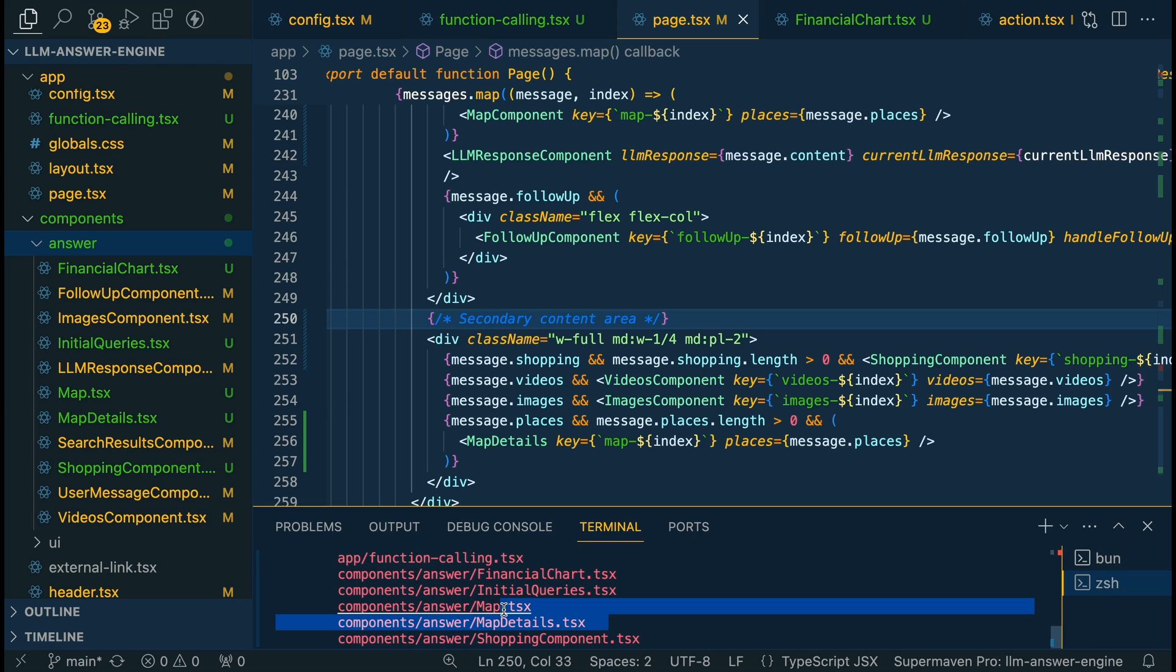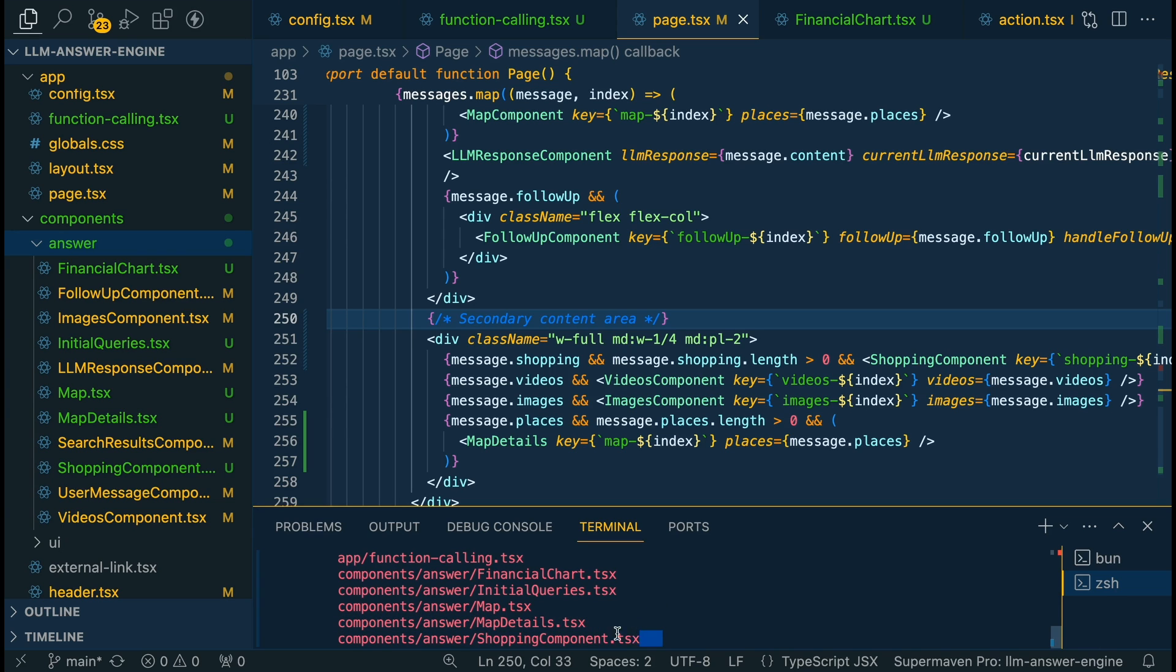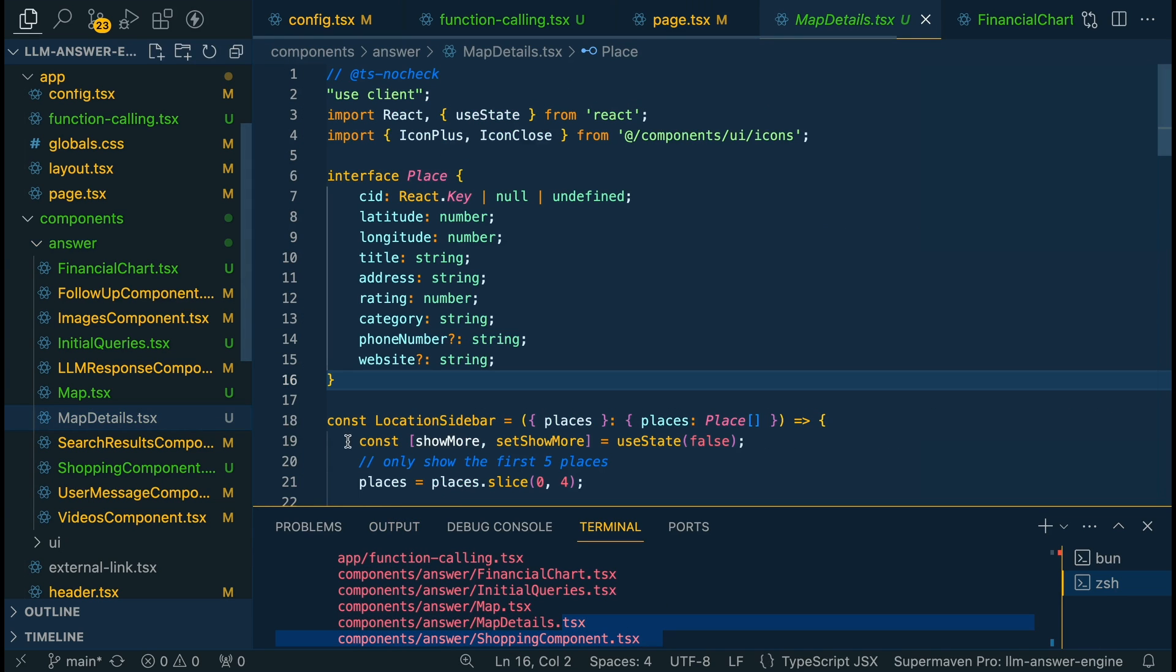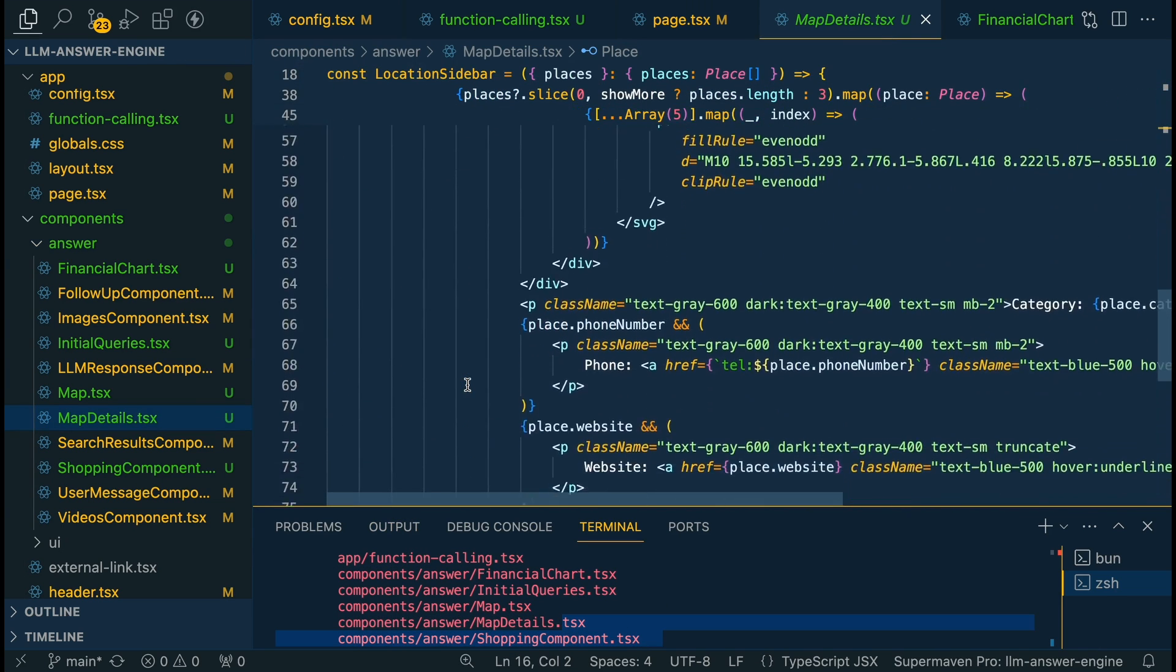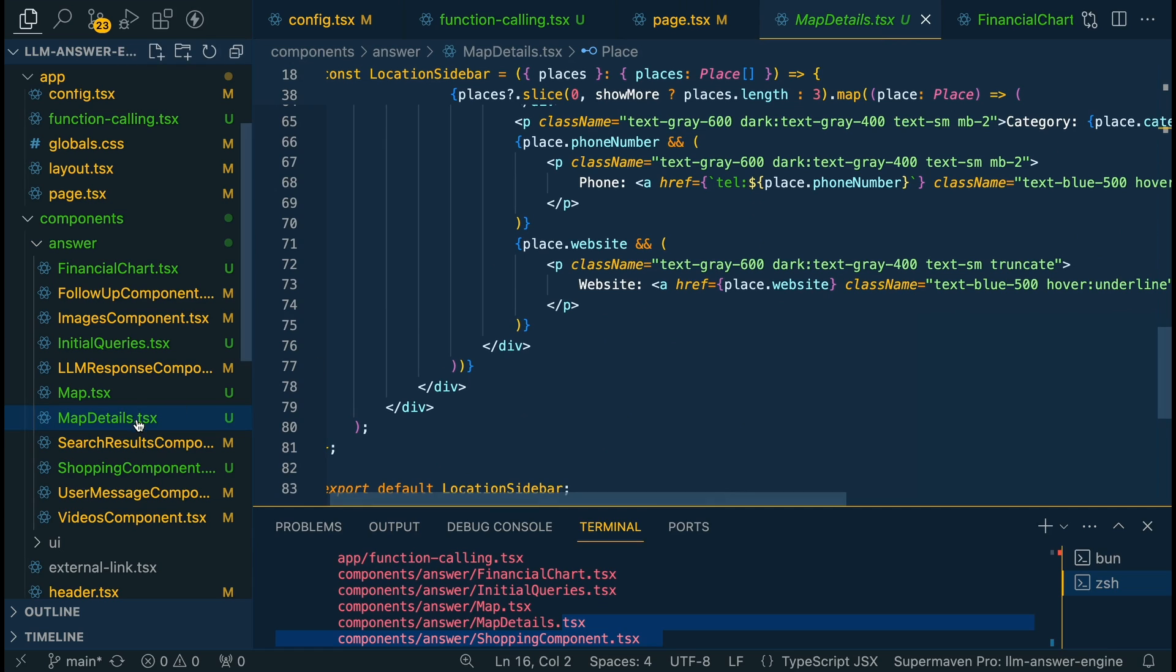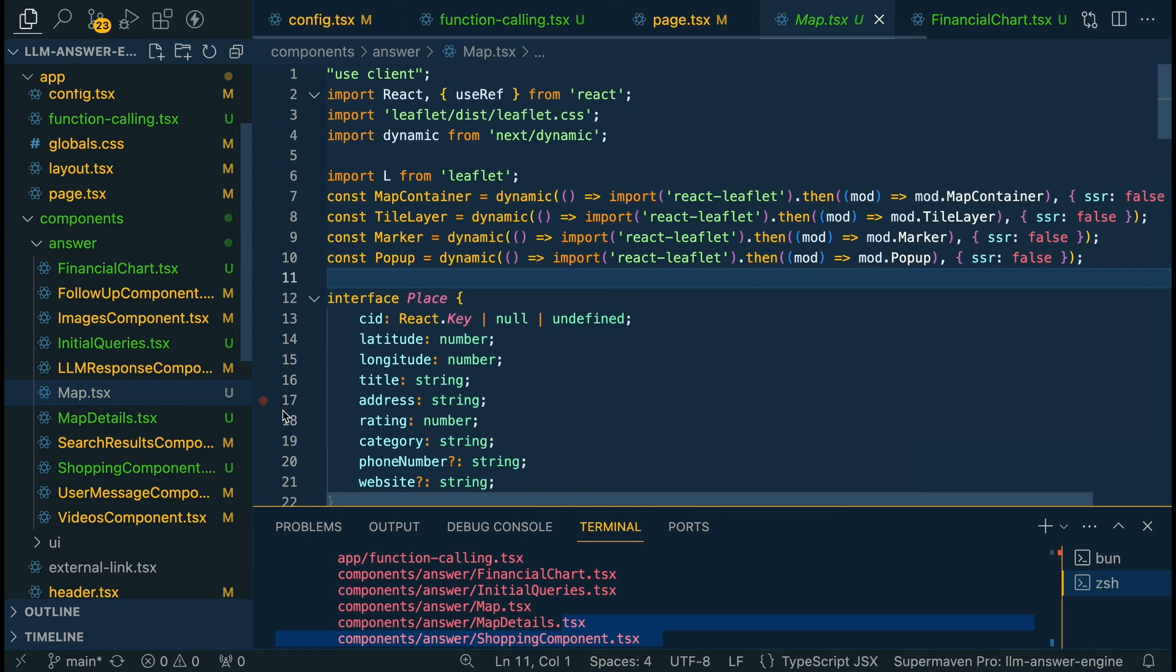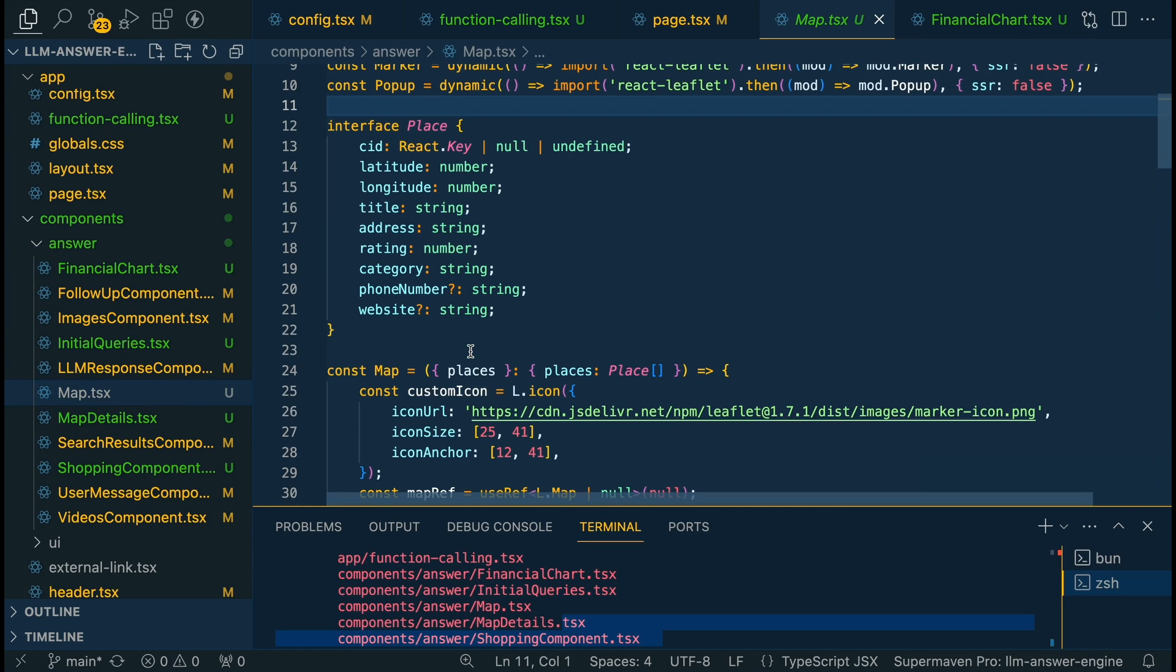which is the initial queries that we have on the screen here, you saw in the original example, we have our map, we have our map details where it shows the details of the location on the right hand side there. And then we have our shopping component, take a look at how they're set up, some of them are more simple than others. And some of them are just interesting to use. But hopefully it just serves as an example of different things that you can add within the project.